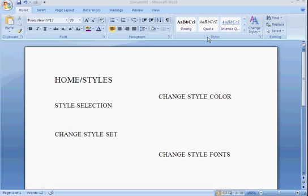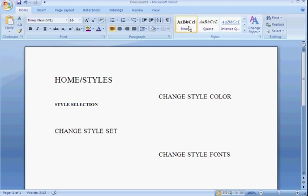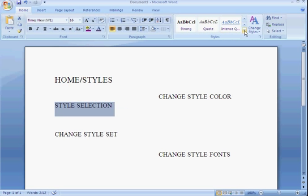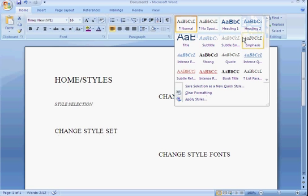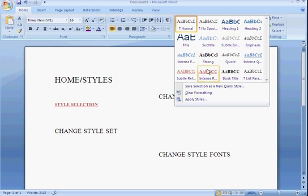To begin with, looking at the styles, you can choose your style. You highlight your text, you can hover over, and the live preview will show you which style it is and what it looks like.